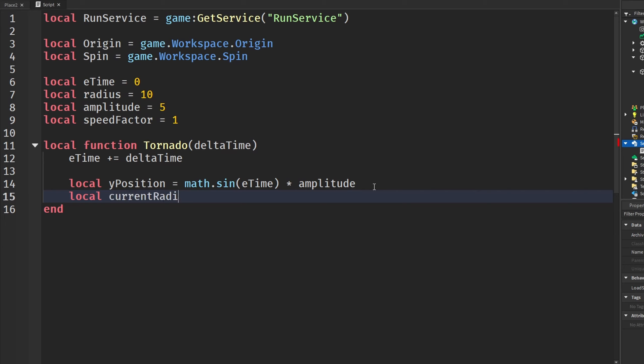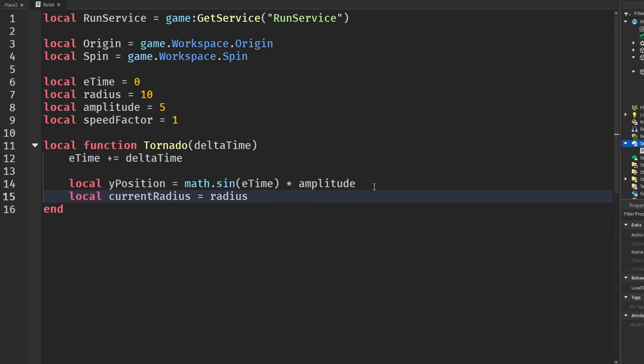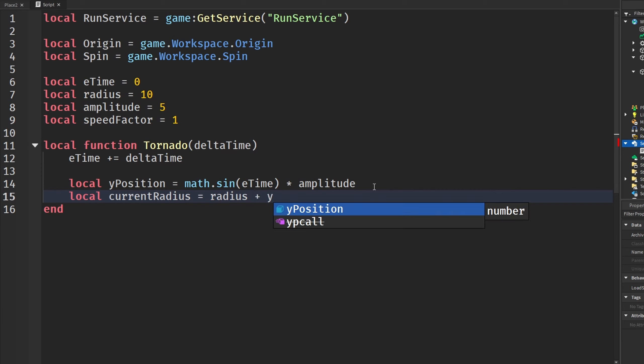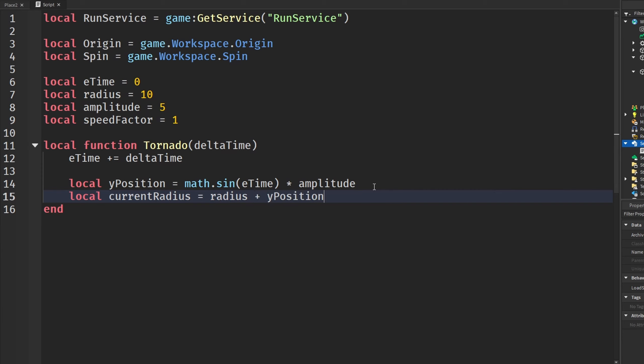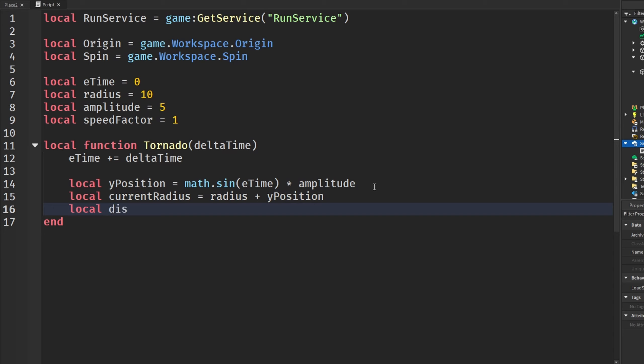We get a currentRadius variable, set it equal to the radius, and add it to the Y position. Then the final thing is we're going to get a displacement variable.